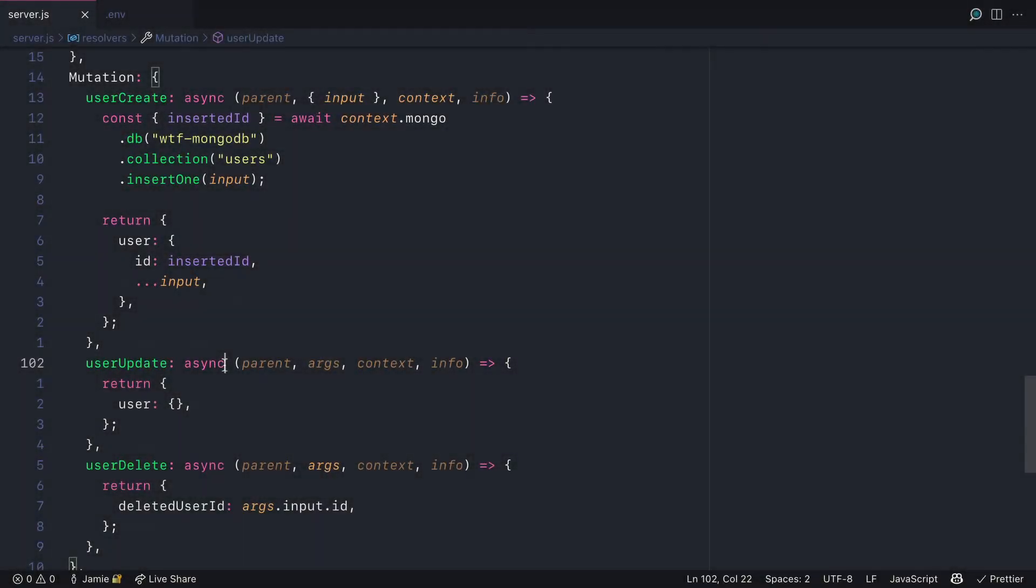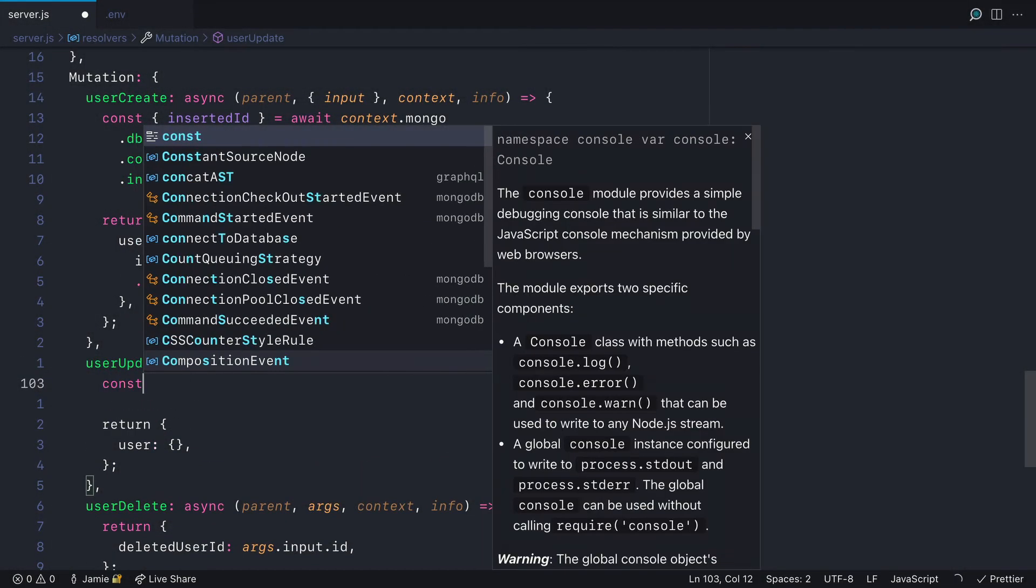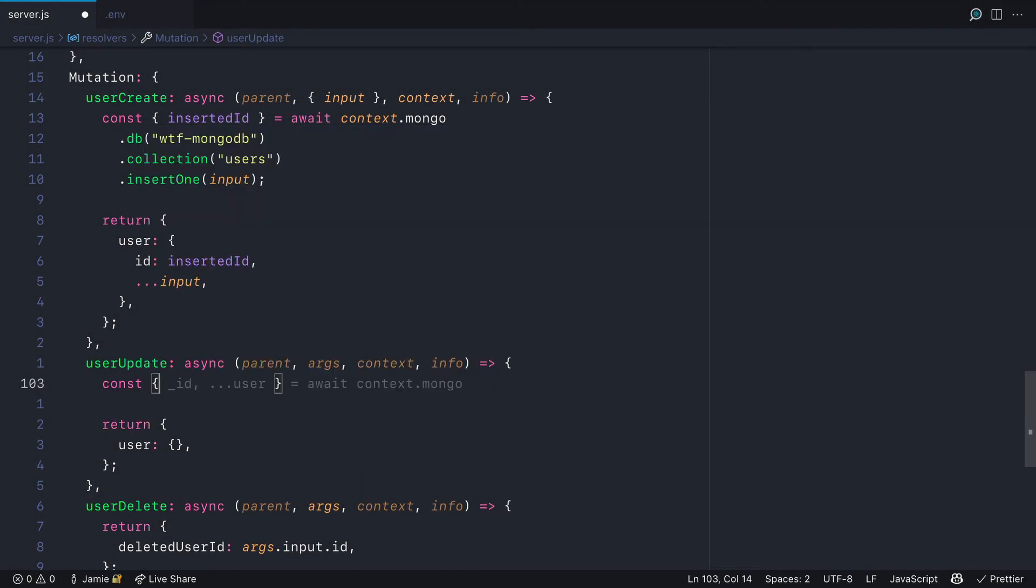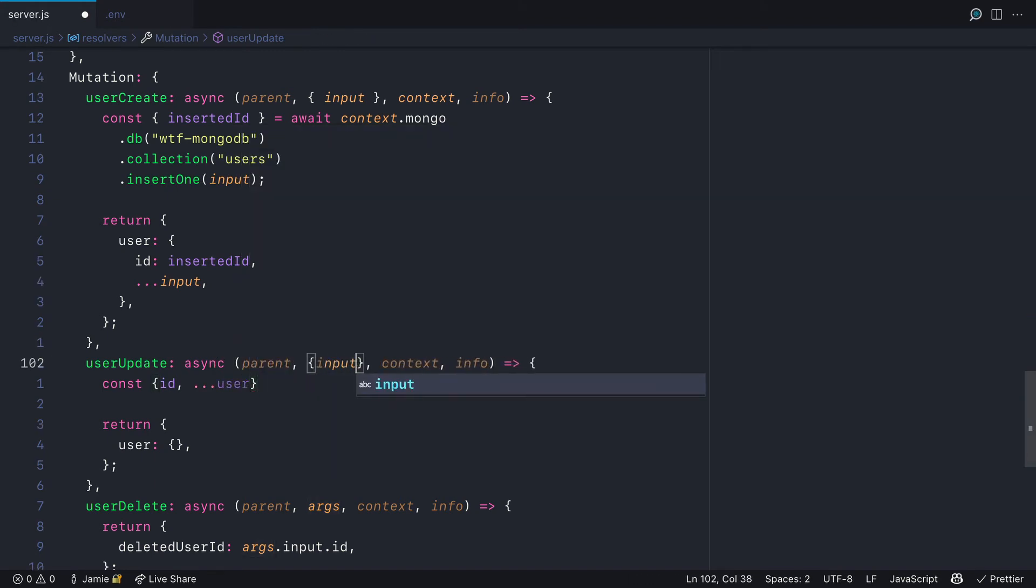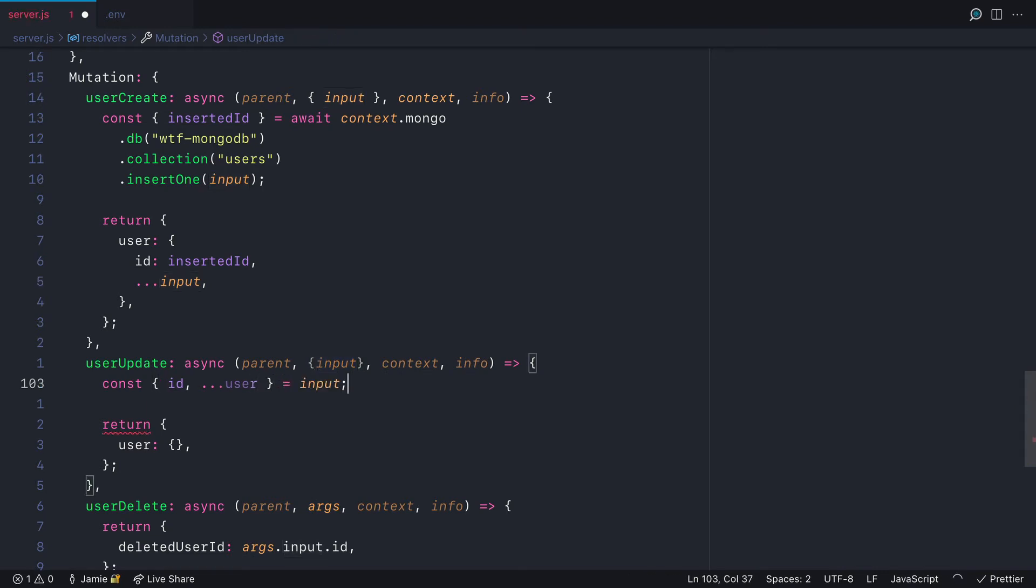Now let's create the user update mutation. We'll destructure from the args input, and from input we'll destructure the ID and spread into a new variable user everything that we've passed through.